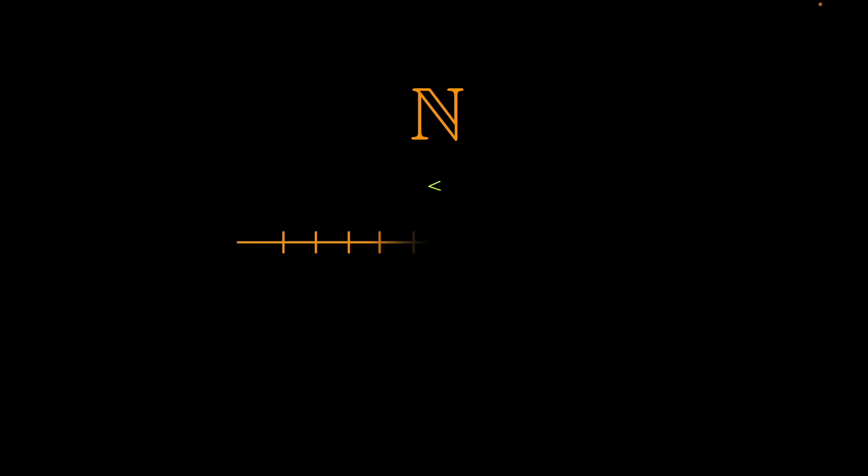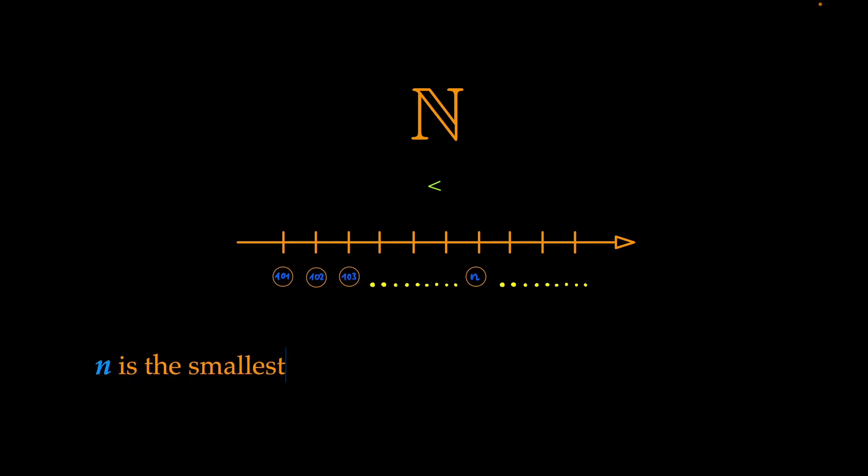Since the natural numbers are an ordered set of numbers, we can say that there exists a smallest number in the set of numbers which don't have a prime number factorization. And this smallest number, n, is the smallest number without a prime factorization.